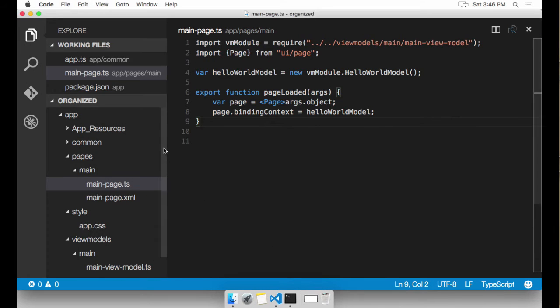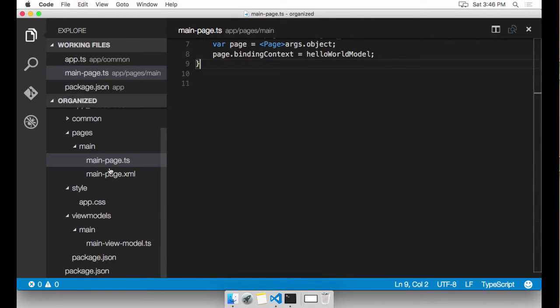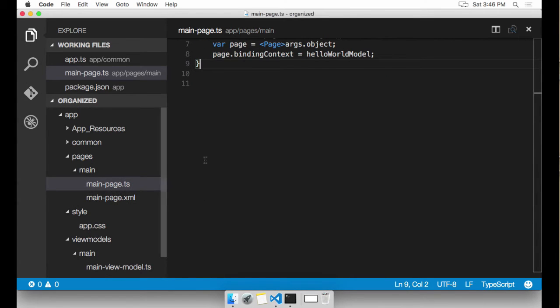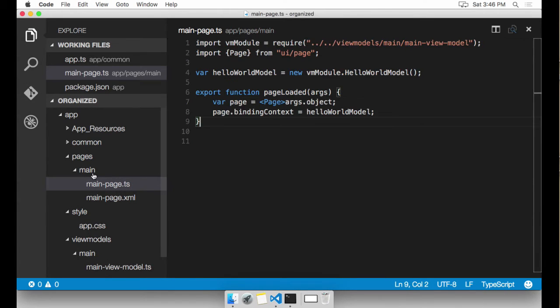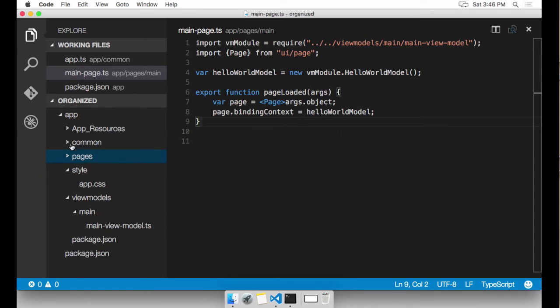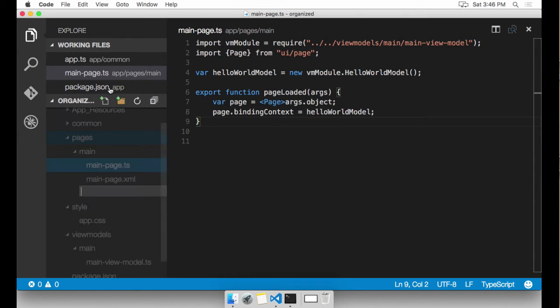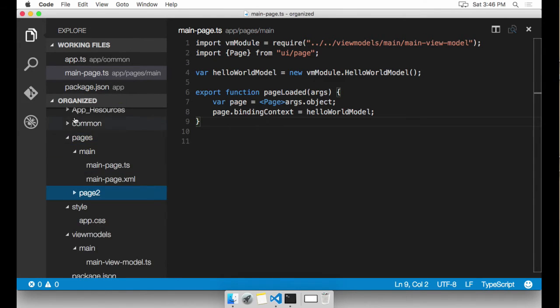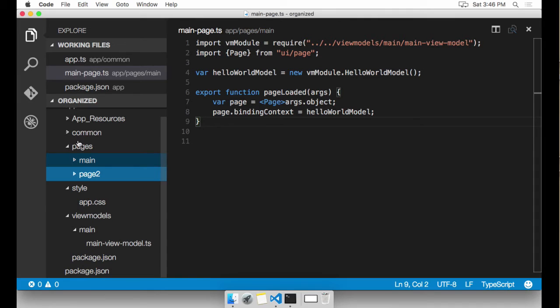So now we have things in their proper silos. And I want to go ahead and add just one more page to demonstrate navigation between two pages. Under pages, I'm going to create another folder called page two. Now we have a main page and a page two page.